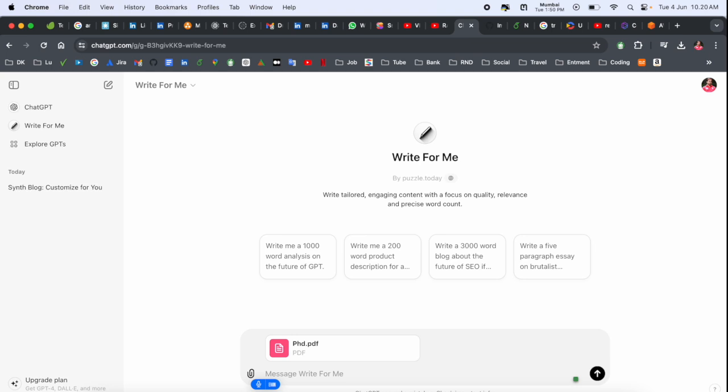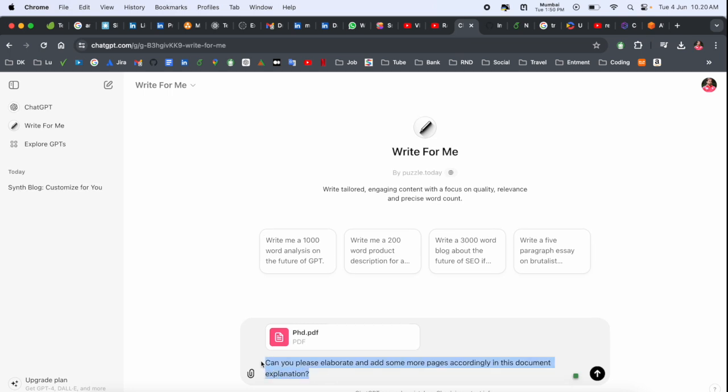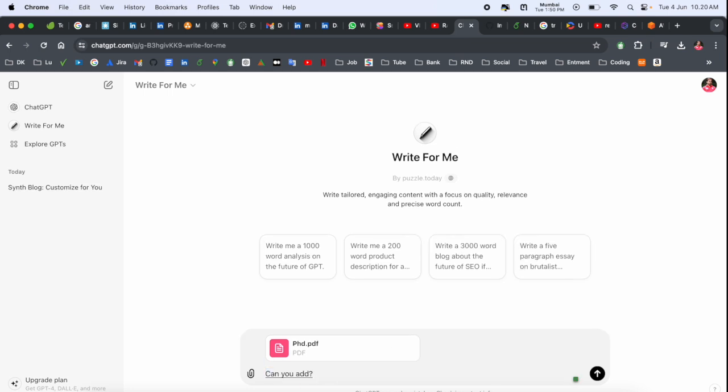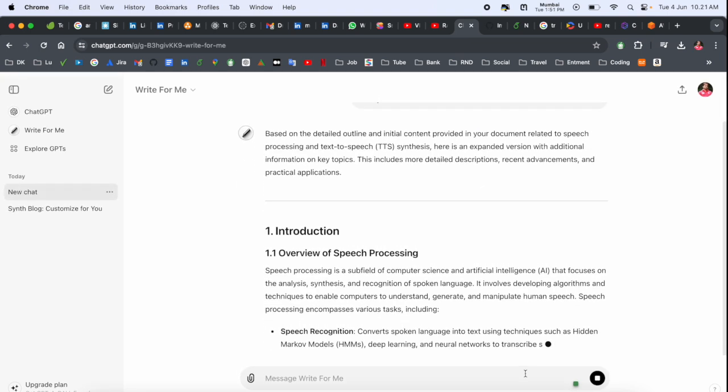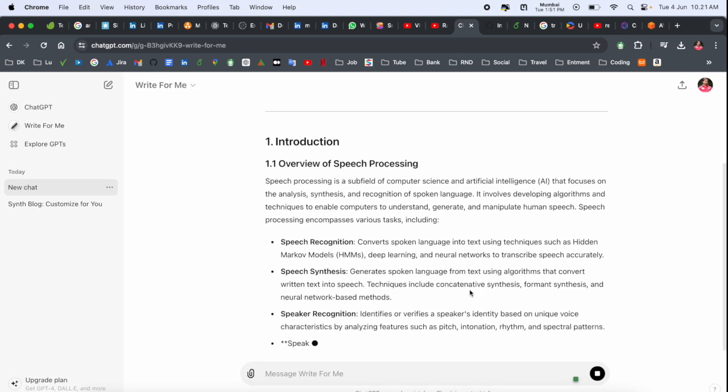'Can you please elaborate and add some more pages accordingly in this document explanation?' Or you should ask, 'Can you add some more information for this document related data?' And just simply tap, and boom! Based on the detail, all the information, ChatGPT is adding much more.